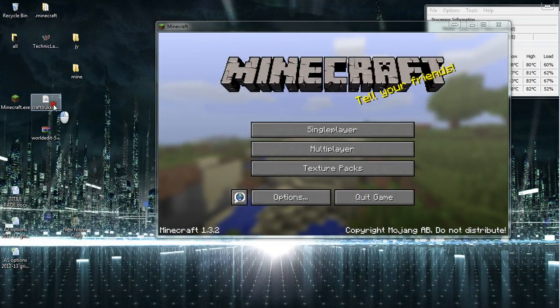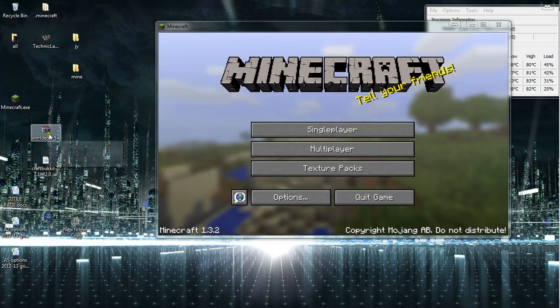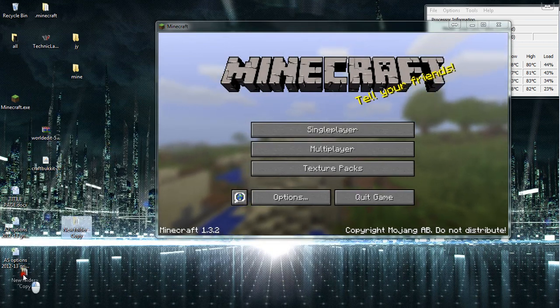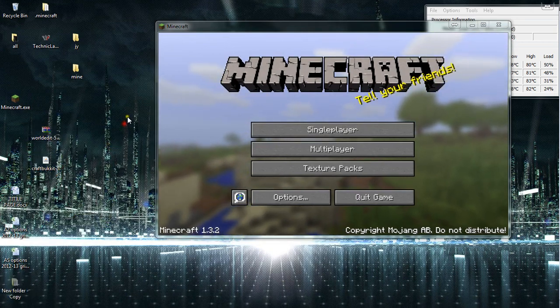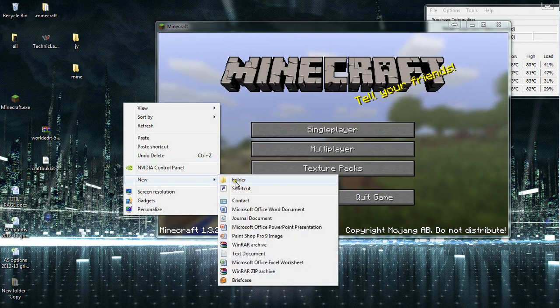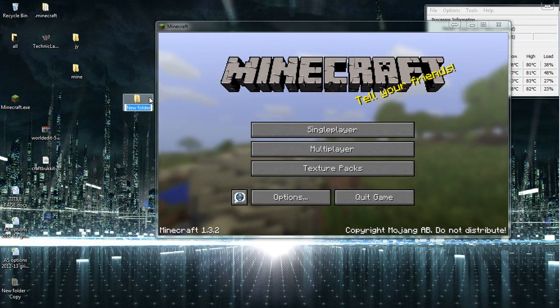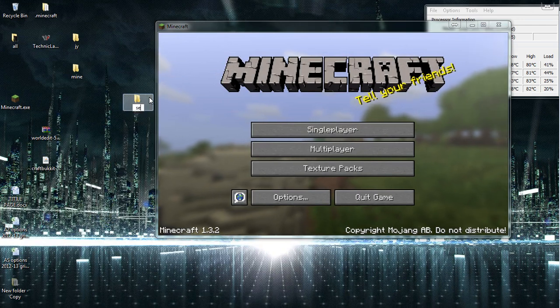Once you've downloaded it, you'll have a zip file and a jar file in your download folder. What you need to do is create a new folder and name it whatever you want. It's going to be the server folder, so I'll call it 'server'.